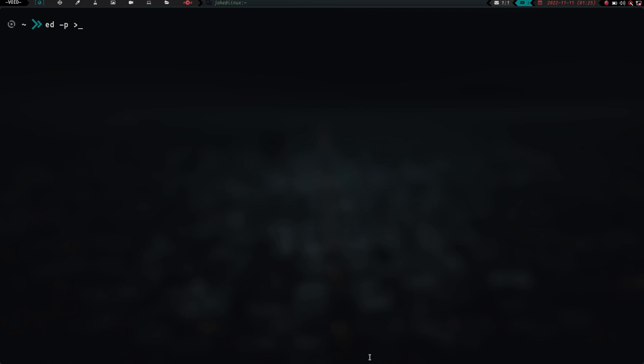But the problem with this is if we do that and we hit enter, it tells us we have a syntax error because that's a new line token. So what we need to do is we need to do ed, and then we need to escape that, and that's going to give us our prompt.